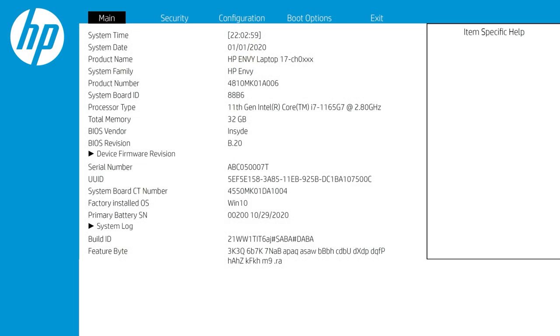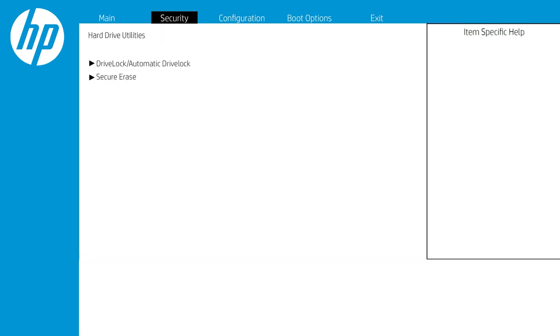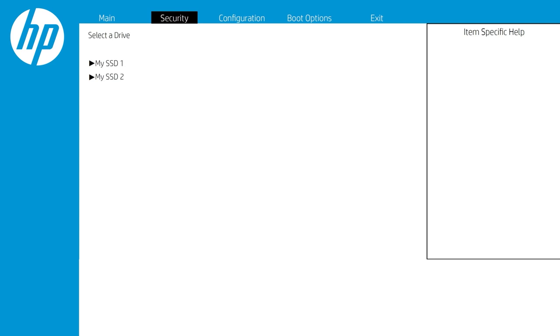Select Security in the BIOS menu. Select Hard Drive Utilities or Hard Drive Tools. Select either Secure Erase or Disk Sanitizer depending on your drive type to open the tool. Follow the on-screen instructions to delete your data.